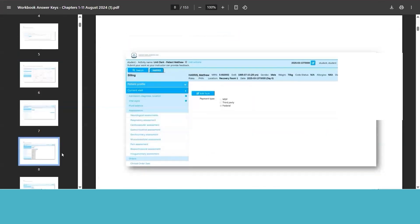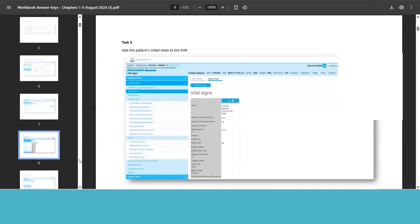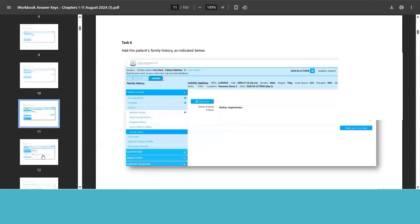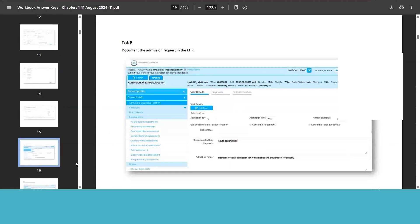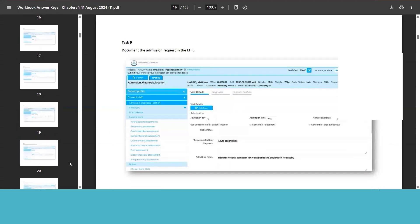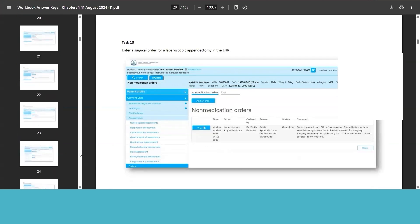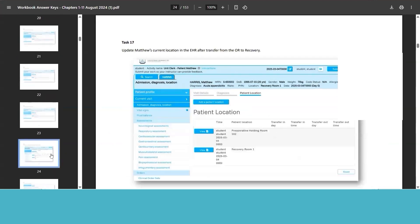And then these are the answer keys. It shows you the task you've been provided with, and then it shows you what you should have done within the software. So they're meant to operate very much self-directed.